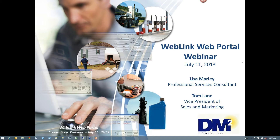Today's webinar is being recorded. As soon as the recording is available, we'll post it on our website and send you an email to let you know when it's available to be downloaded. I would like to introduce Lisa Marley, our professional service consultant who has been working with our Web Link product since we introduced it. I'll go ahead and take it away, Lisa.